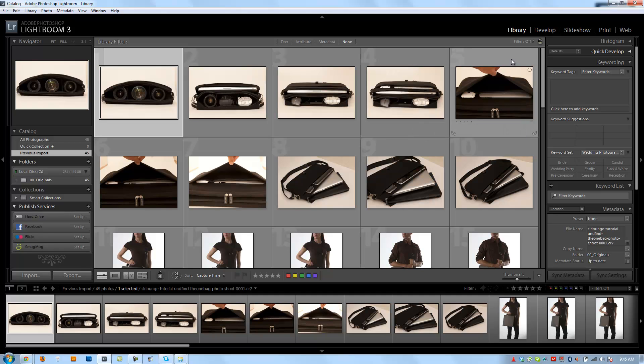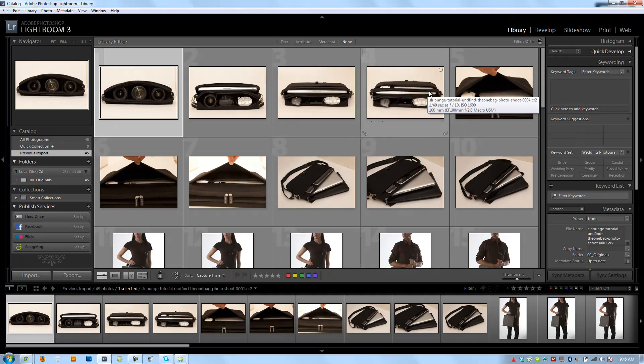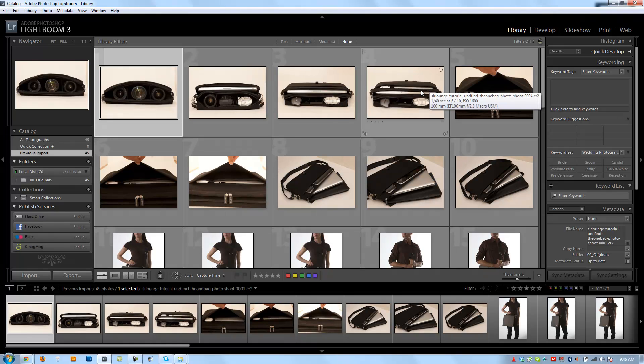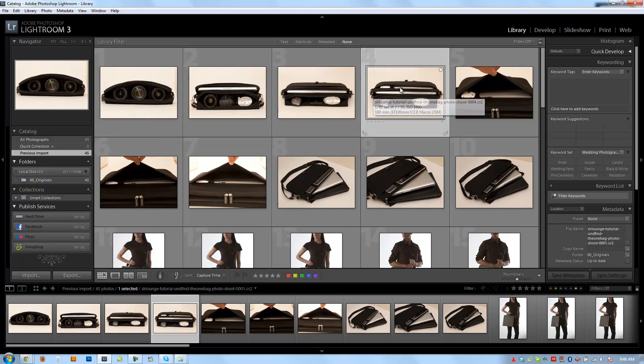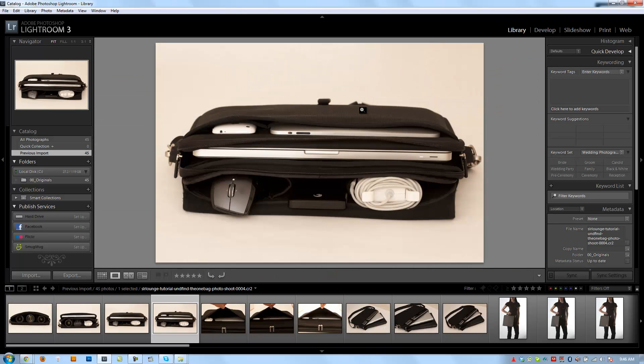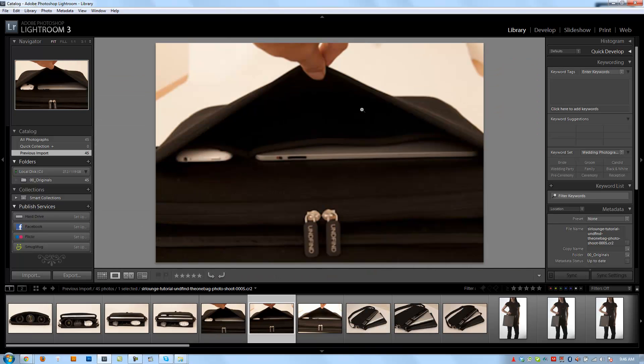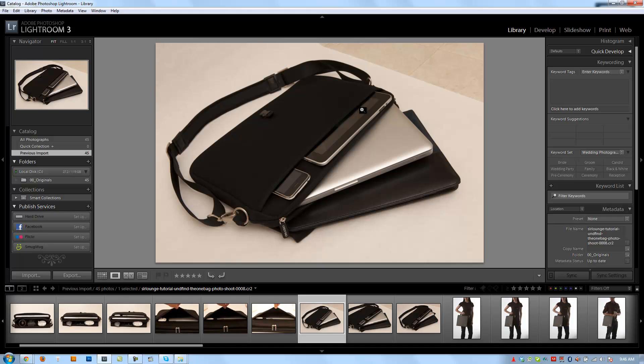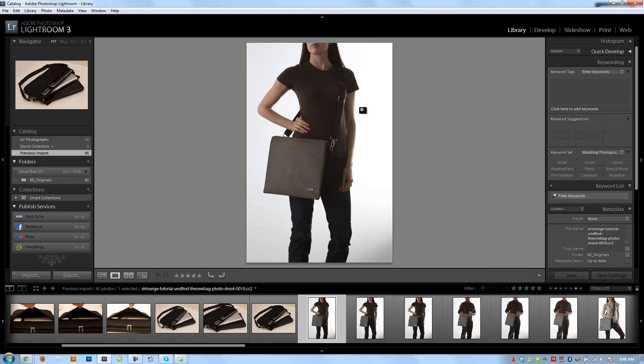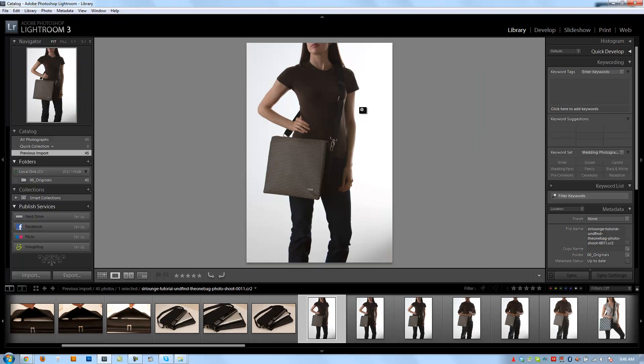So that means if I'm actually culling and rating in the develop module, it's going to be loading up previews as I go from image to image. So if I load this into loop view, I can go from image to image, and it's very quick because it's using these minimal previews that it's already created.